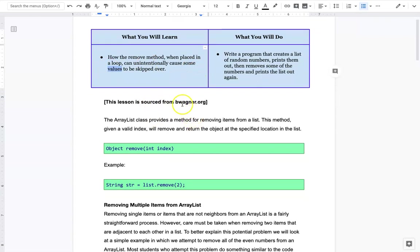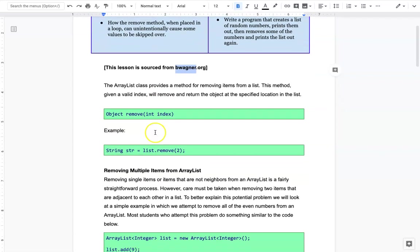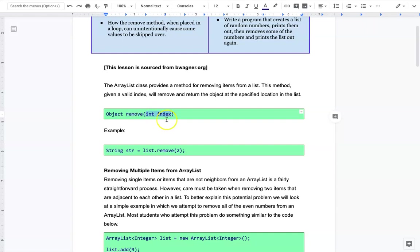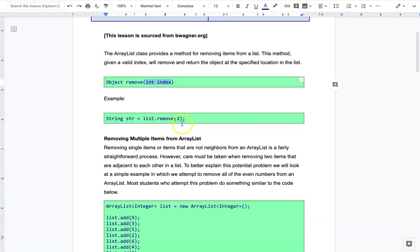Just as a reminder, the remove method - you put the index in the parentheses and that will remove that item. For instance, if you had an ArrayList of strings and you wanted to remove whatever was at index 2, you could say list.remove(2) and that would remove it and bump all the other ones up.